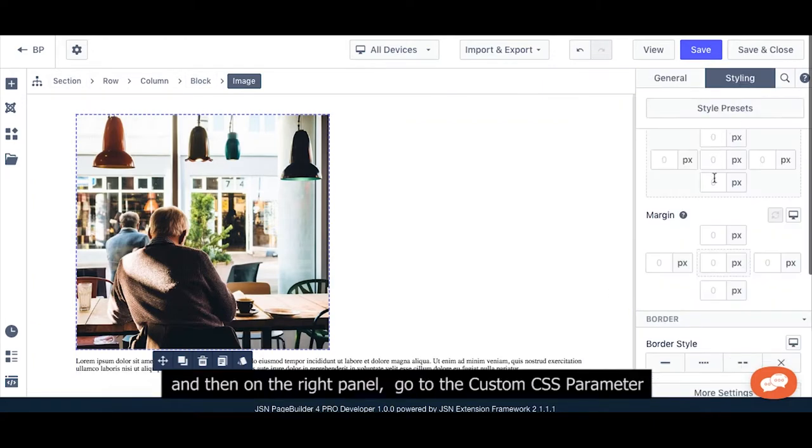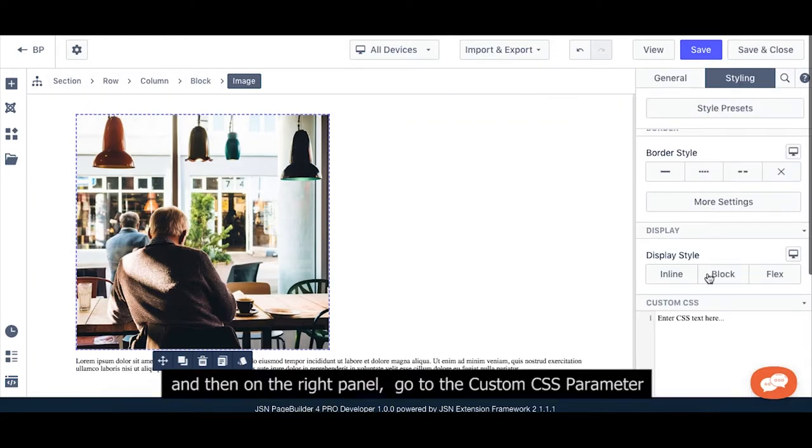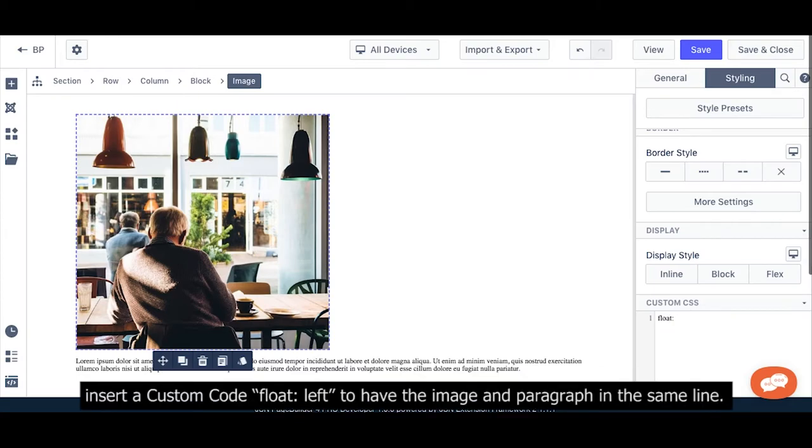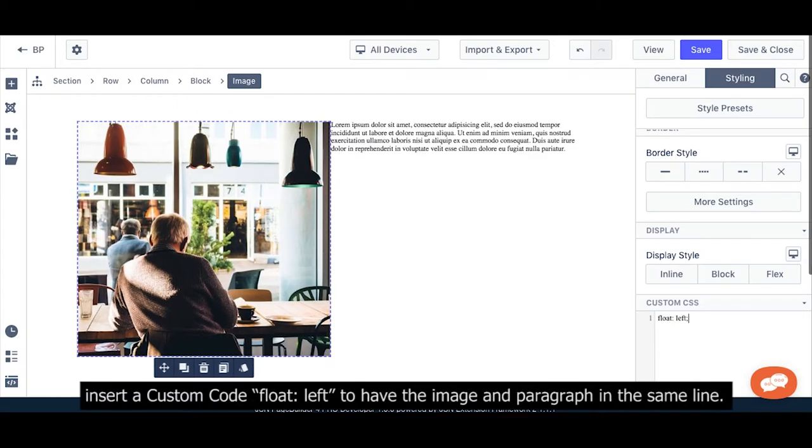And then on the right-hand corner, go to the custom CSS parameter. Install the custom code to have the image and the paragraph in the same line.